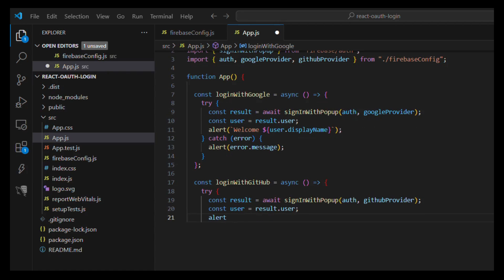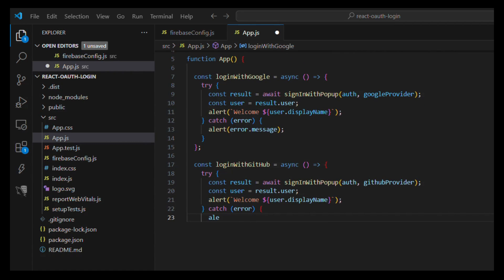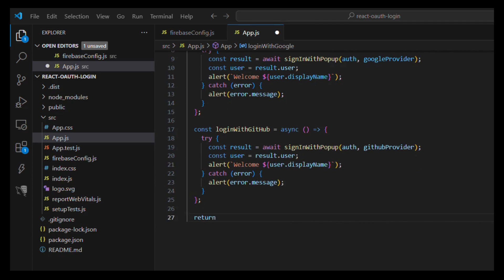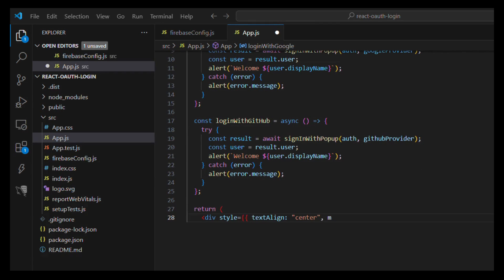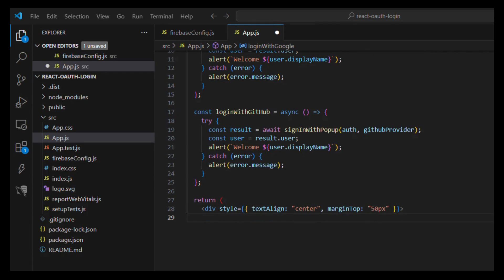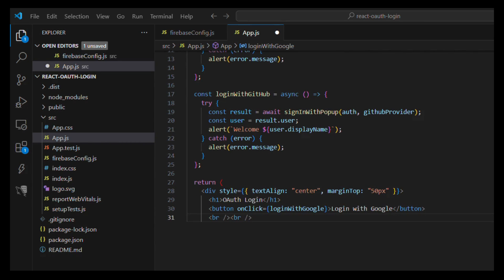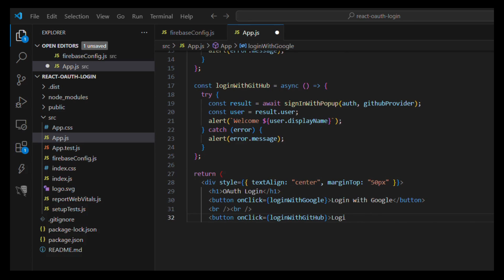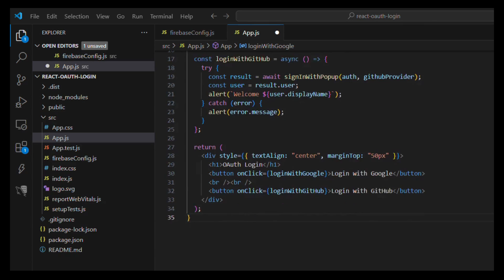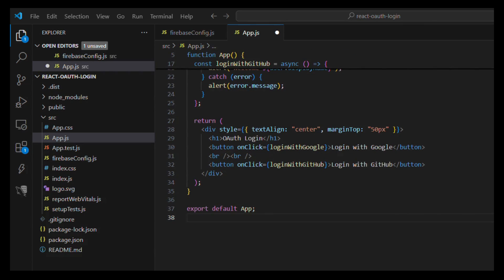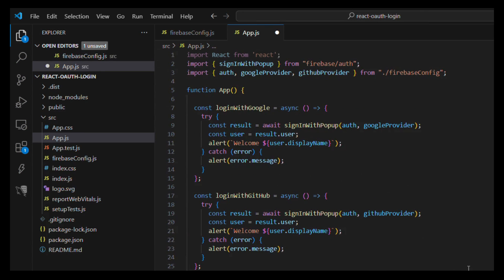Define loginWithGitHub as async: try { const result = await signInWithPopup(auth, githubProvider); const user = result.user; alert('Welcome ' + user.displayName); } catch(error) { alert(error.message); }. Return a div with style textAlign: center, marginTop: 50px. Add an h1 with 'OAuth Login', a button onClick loginWithGoogle labeled 'Login with Google', and a button onClick loginWithGitHub labeled 'Login with GitHub'. Export default App.